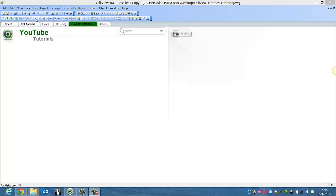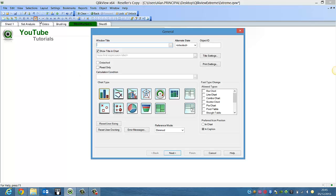So if we go up to the icon up here to create a chart, we'll choose pivot table, click next.